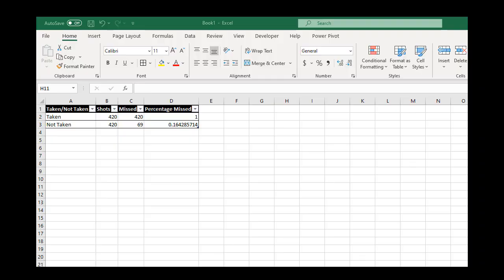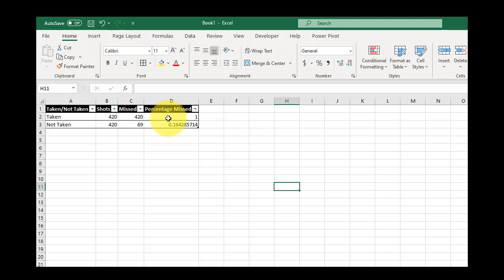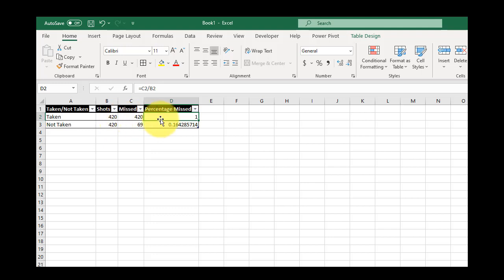All right, so I'm going to show you how to convert numbers to percentages. So I've got these columns here, and in this last column, I'm calculating a percentage. I'm dividing C2 by B2 to get the percentage of missed shots.